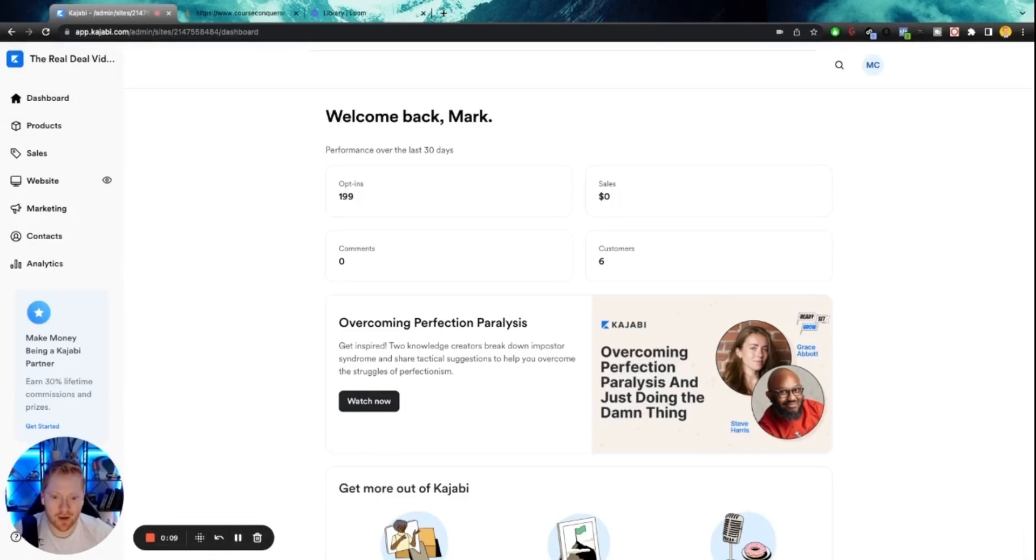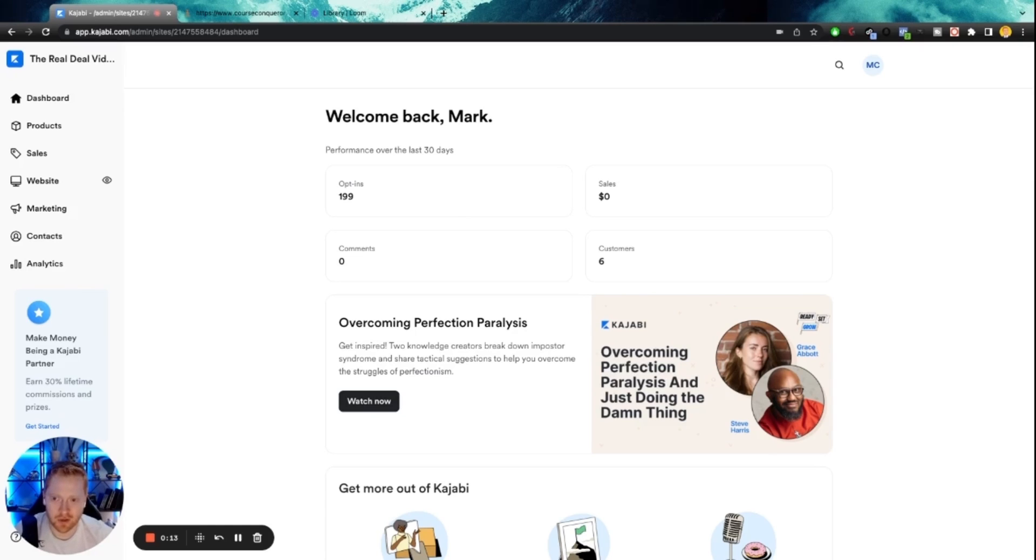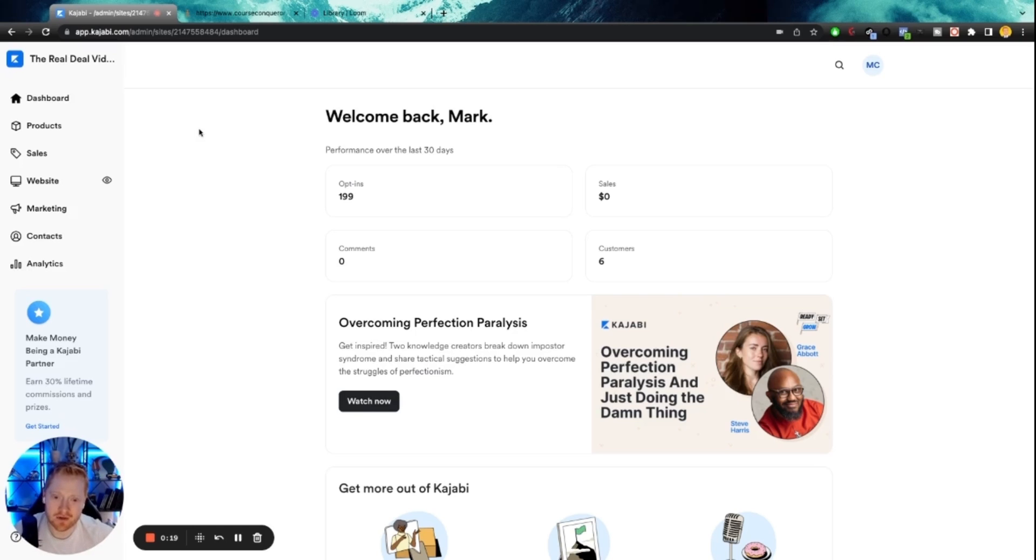Alright, y'all, we are here inside Kajabi. So of course you'll need a Kajabi account. I will link that down below, not an affiliate link or anything like that, just a link for you guys to get started. So once you've created or logged into your Kajabi account...